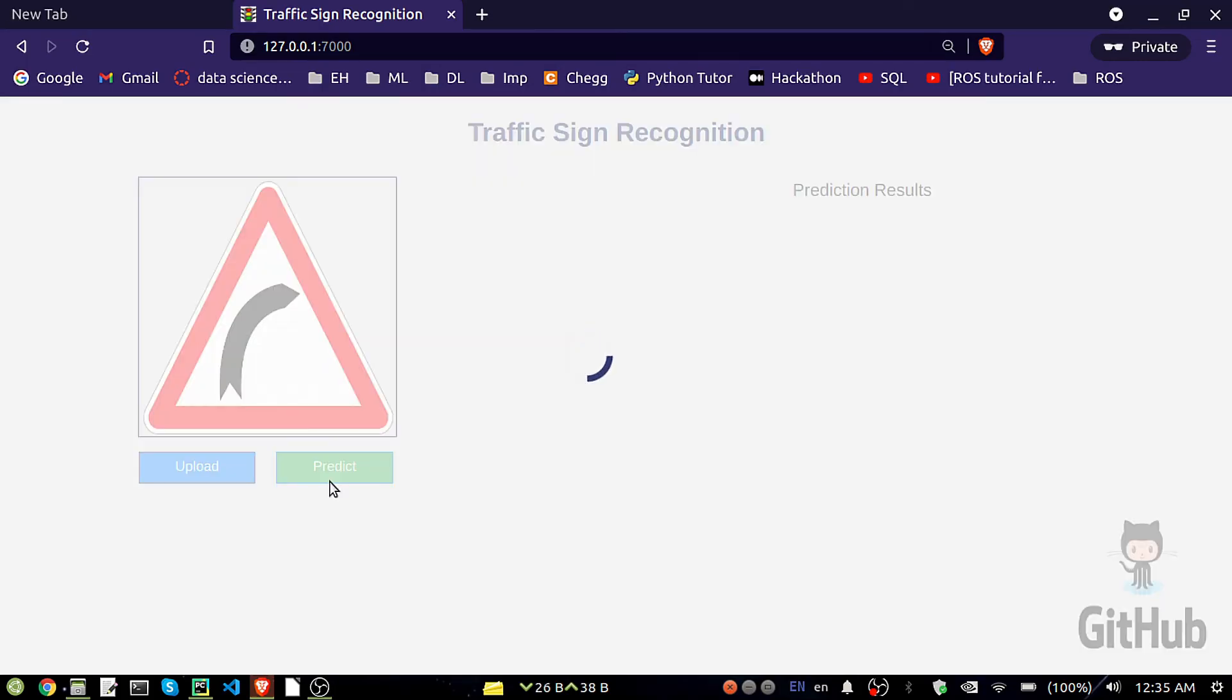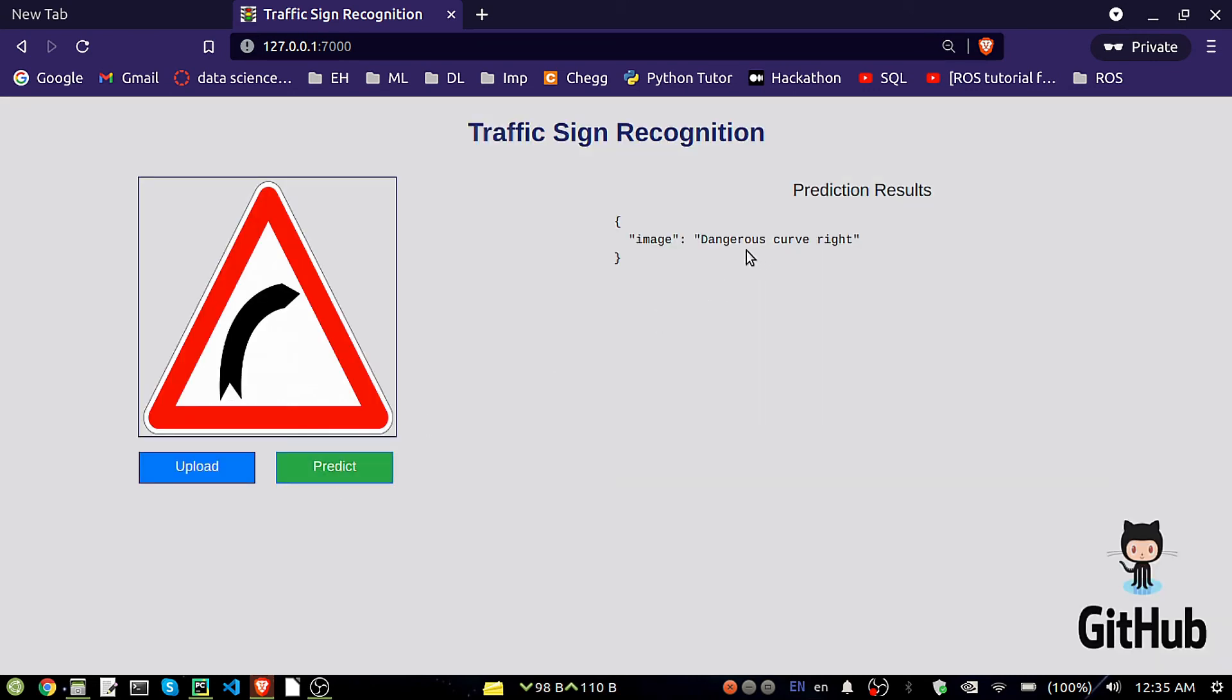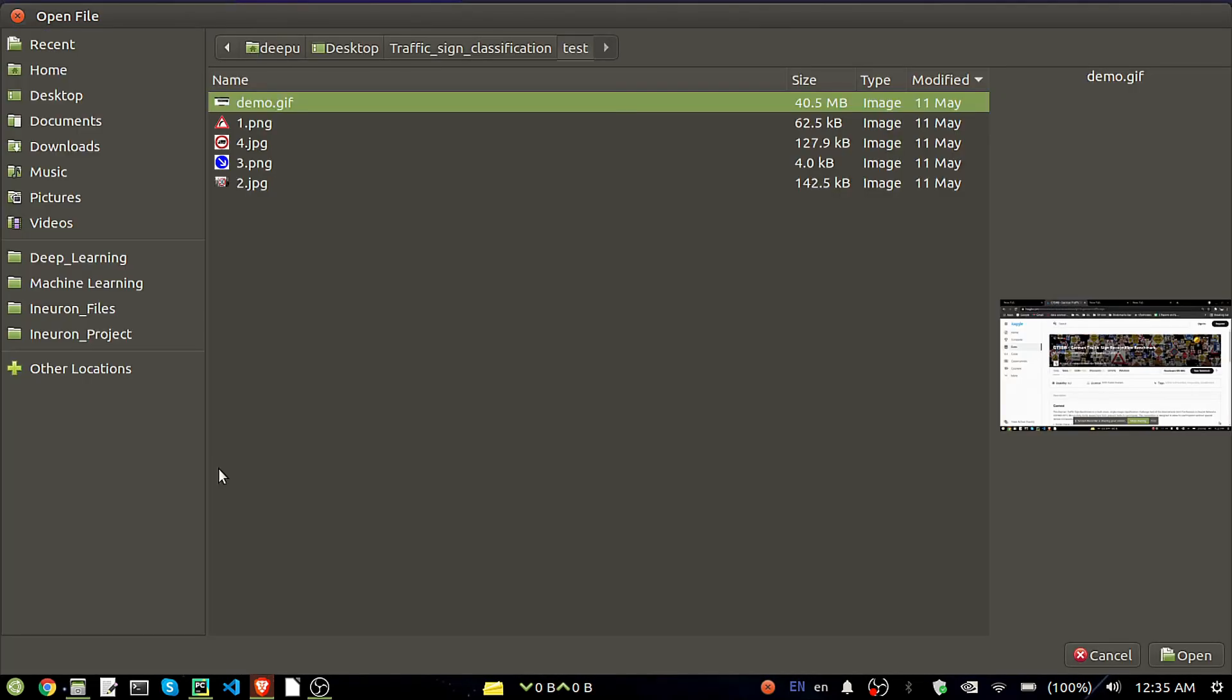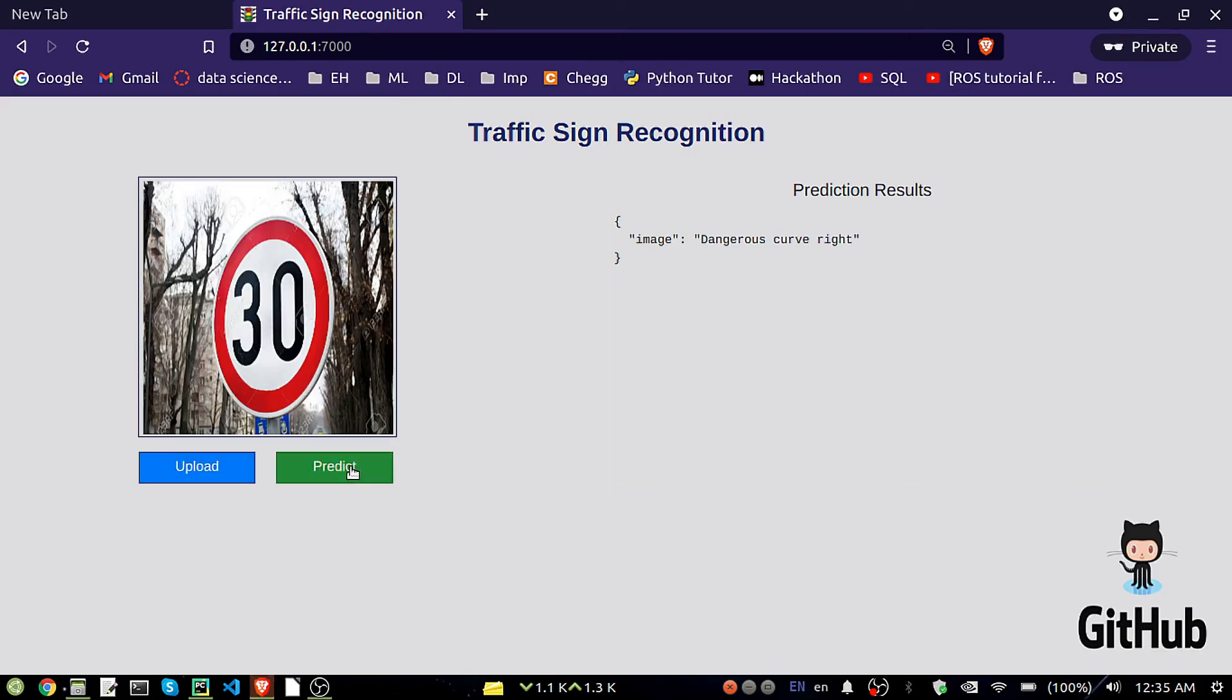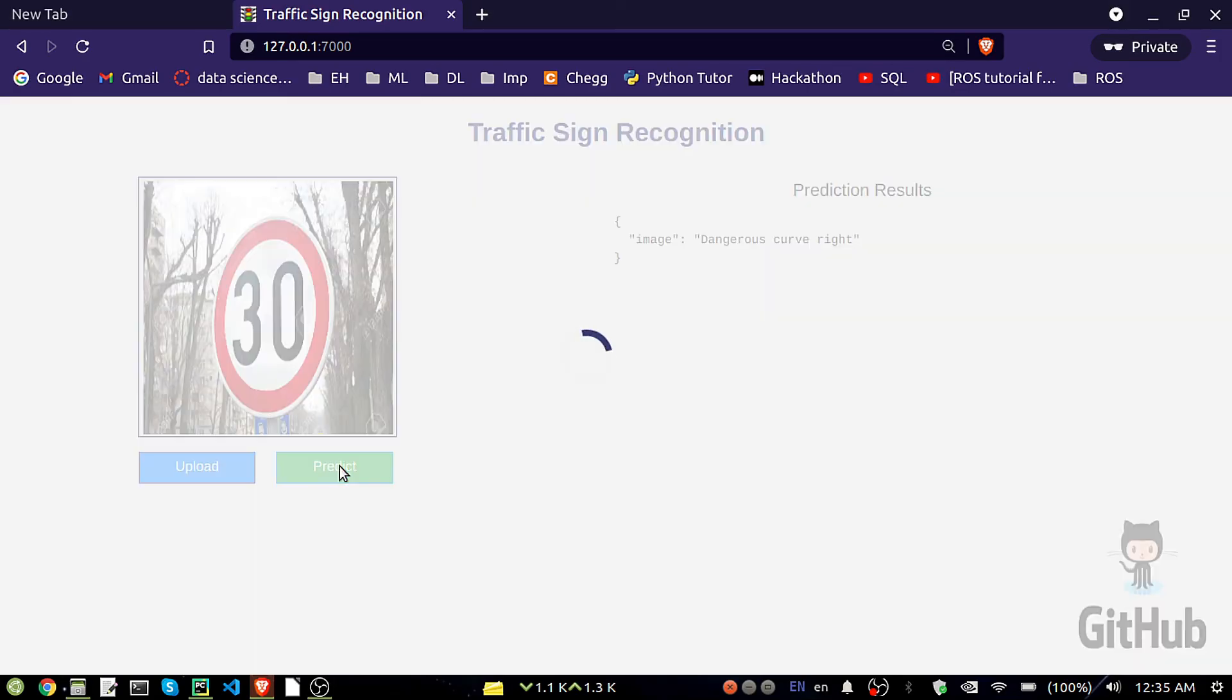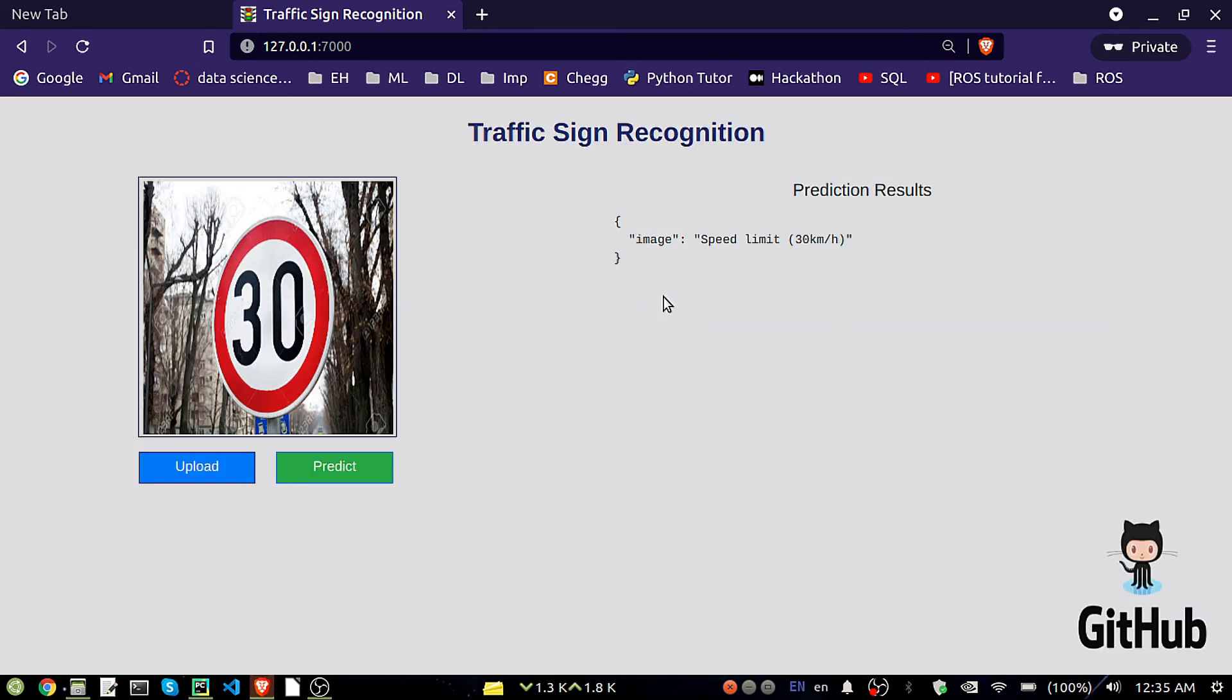So I got the prediction that is a dangerous curve right. I'll just check with another one, that is this one, we all know about that 30 kilometer per hour. Let's see our model is predicting or not. Yeah, speed limit 30 kilometer per hour, so that is fine, we are getting the prediction.